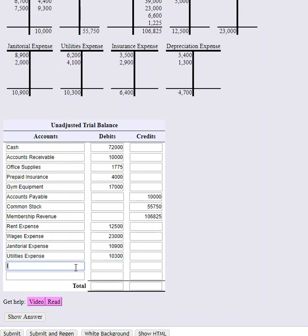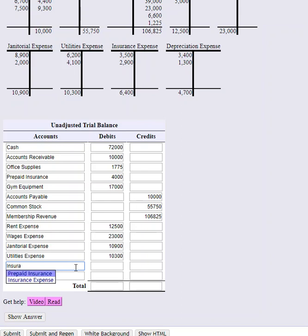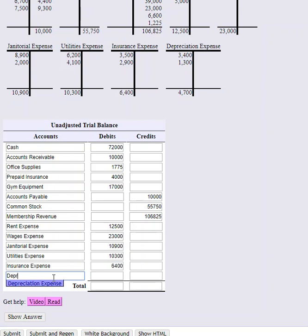Utilities expense is $10,300. Insurance expense is $6,400 debit. And lastly, we have depreciation expense, which is also a debit balance of $4,700.